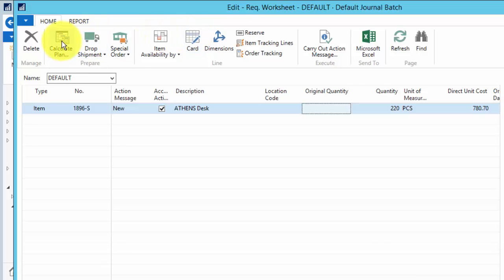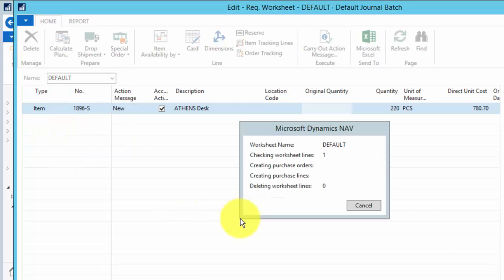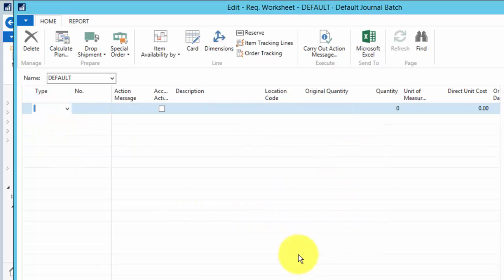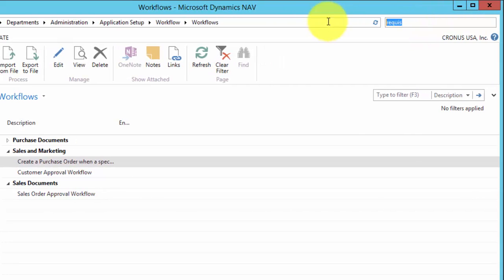OK. And now if I do carry out action message and OK, you'll see that a purchase order is created for that. If we go back to the purchase orders,